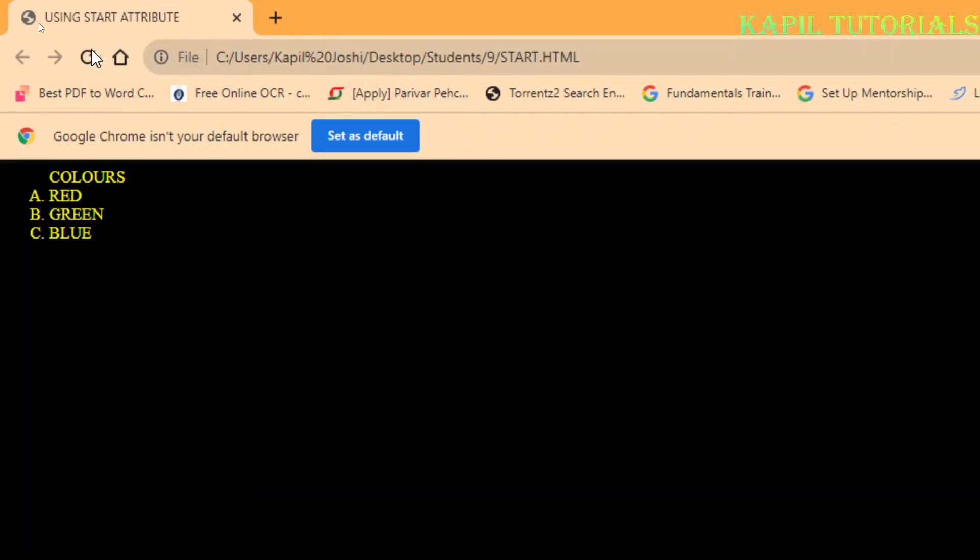On the top it's giving the name Using Start Attribute. Till now I have not used the start attribute, that means my programming is working properly with A, B, C. Now I'll go back on the taskbar and open my Notepad once again.